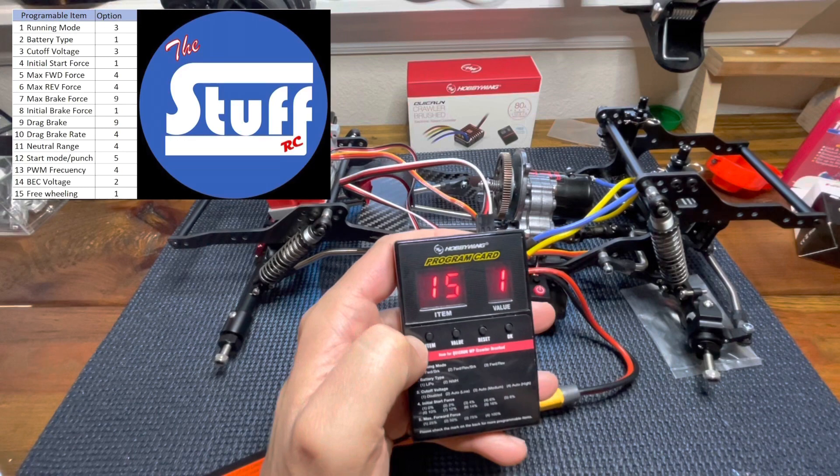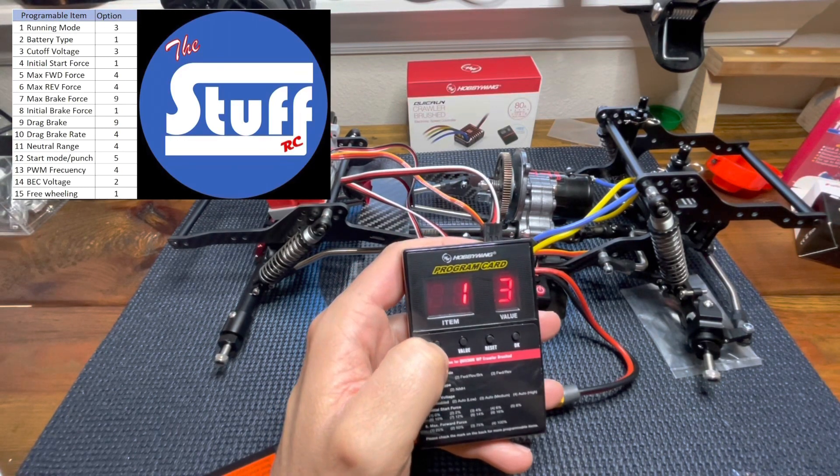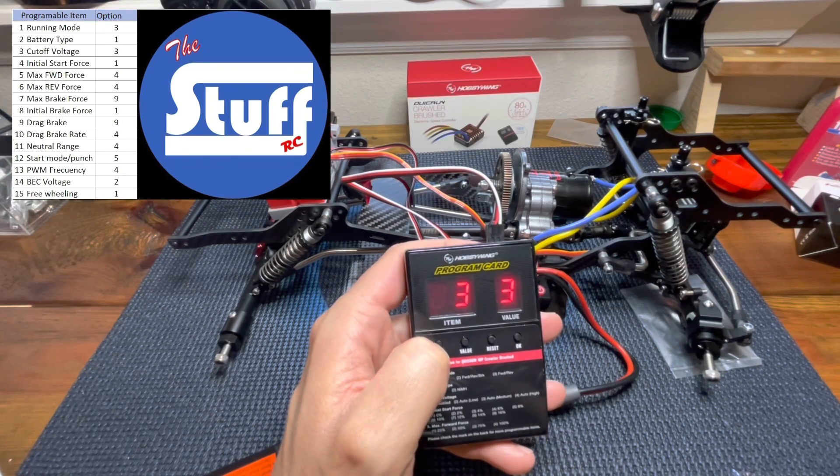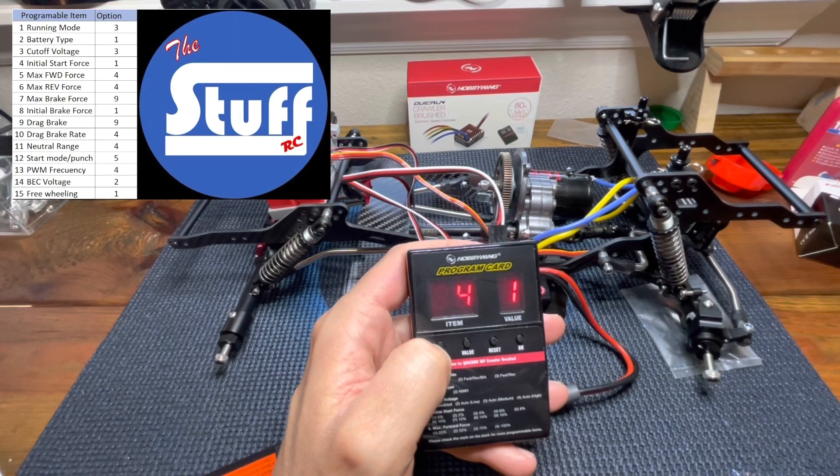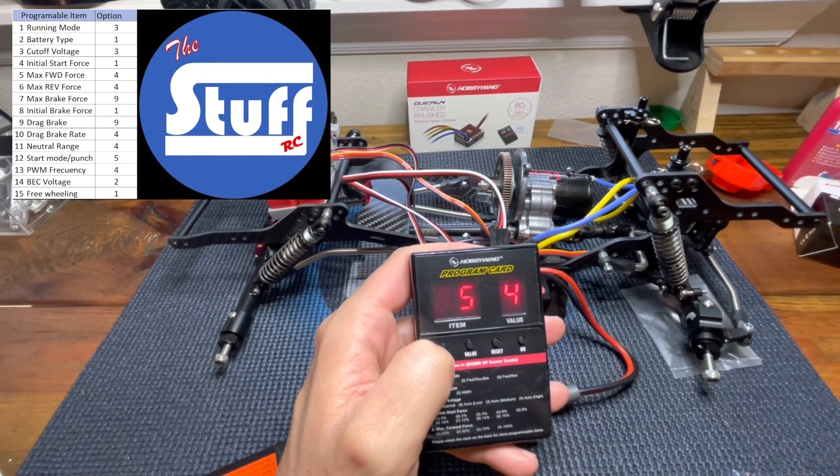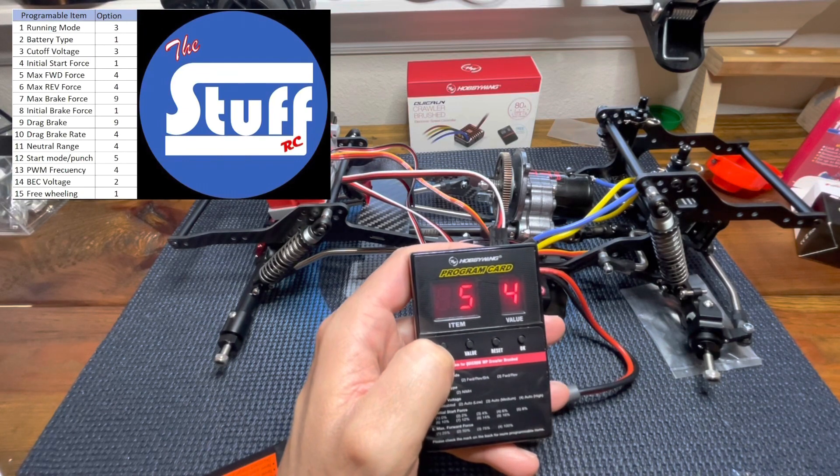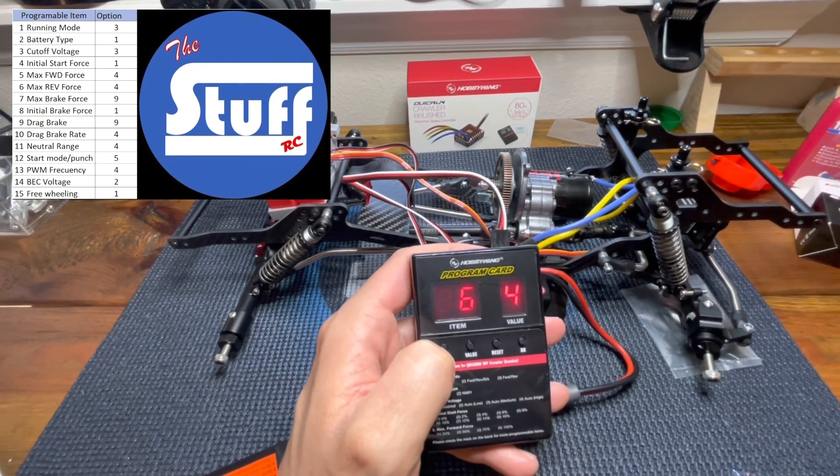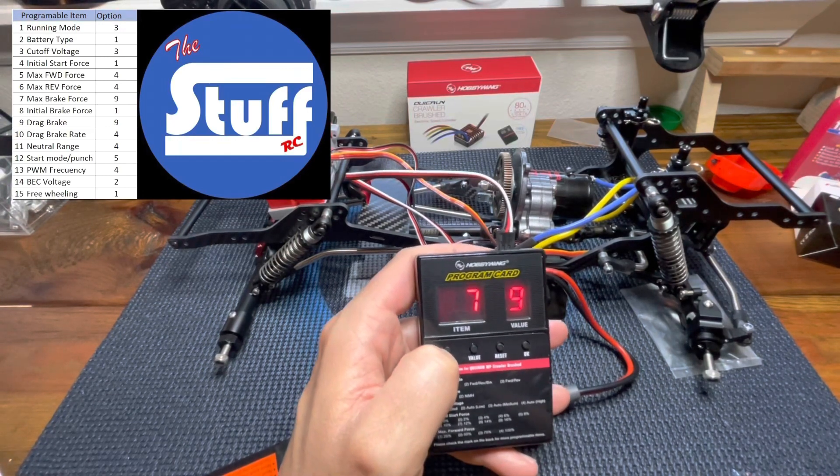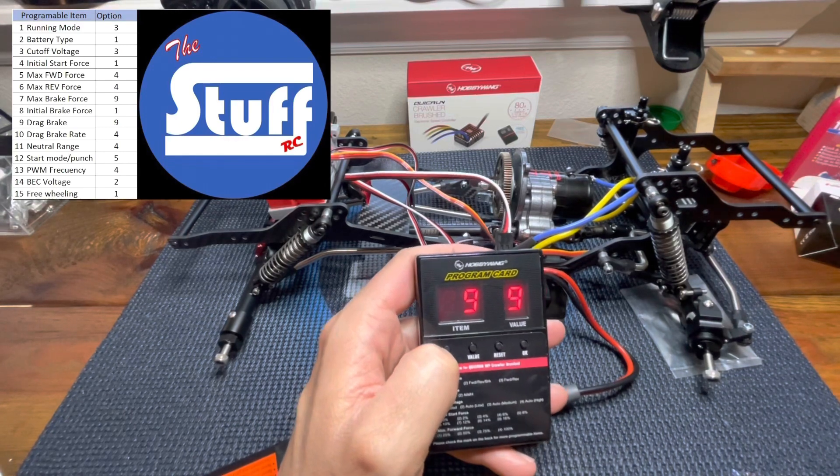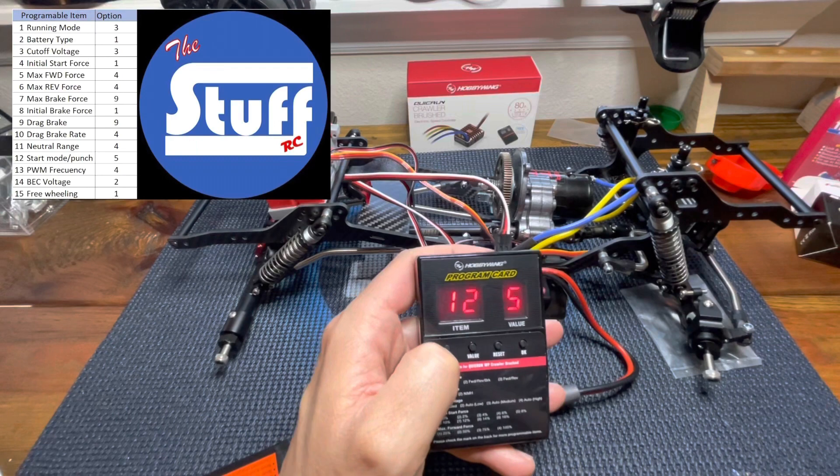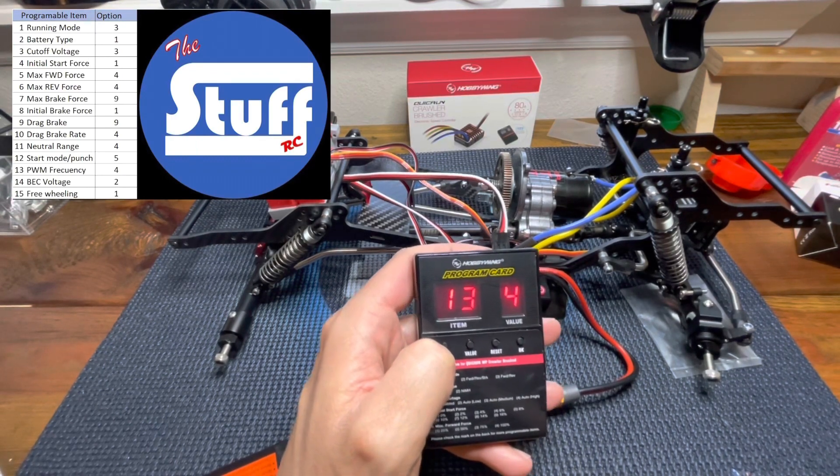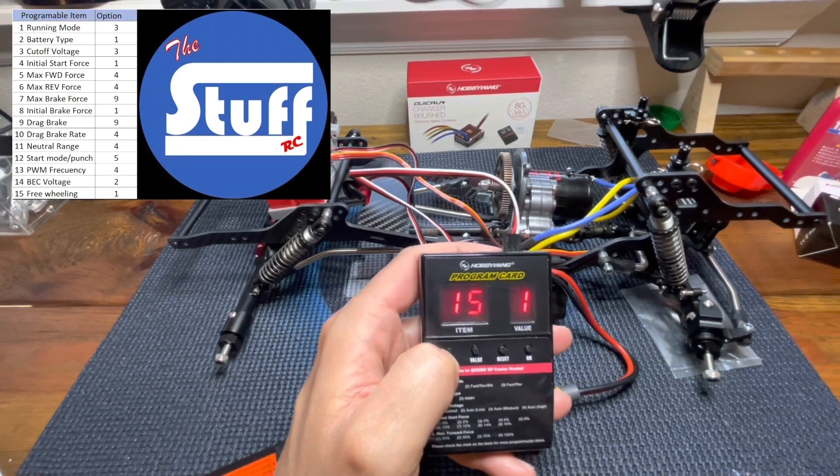Okay. Let's take a look if everything is okay. So we have item number one in three and item number two in one, item number three in three. We are good. Item number four in one. We are good. Item number five in four, six in four, seven in nine, eight, nine, ten in four, eleven in four, twelve in five, fourteen in two. And okay. There you go.